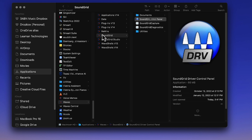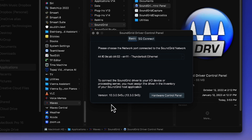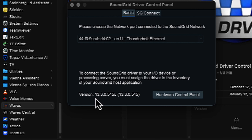To check whether your SoundGrid driver is running in user mode or full security mode: go to Applications, Waves SoundGrid, launch SoundGrid Control Panel, and look at the version number. If there's a small 'u' after it, you're running in user mode. If there's no 'u', you're running in kernel mode. When I checked my machine, it was running in user mode — it had the little 'u' after the driver version number.